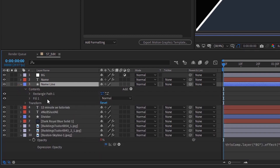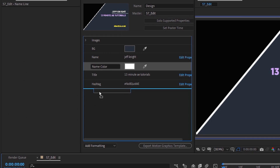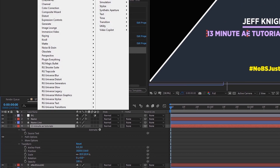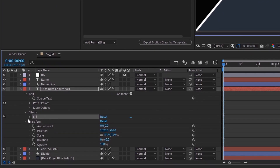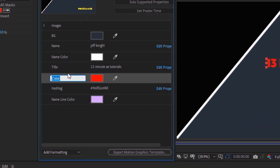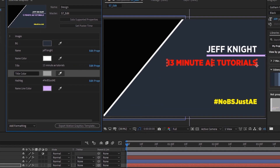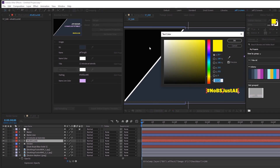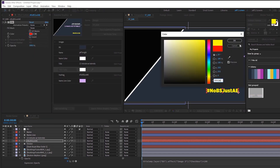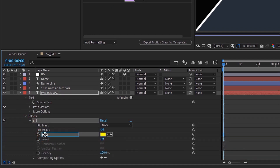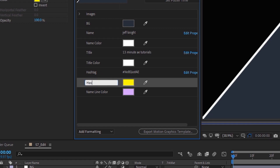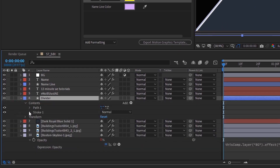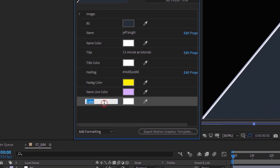For the title we need to add a fill — Effect, add that fill, open up effects, grab the color and drop it underneath title, call it title color, and change it to white. For the hashtag, add a fill, change it to yellow, open up effects, grab the color under fill, and call it hashtag color. Then we have this border — they call it divider — that's a shape layer so it comes with a stroke color. Grab the stroke color, bring it up, and call it divider color.